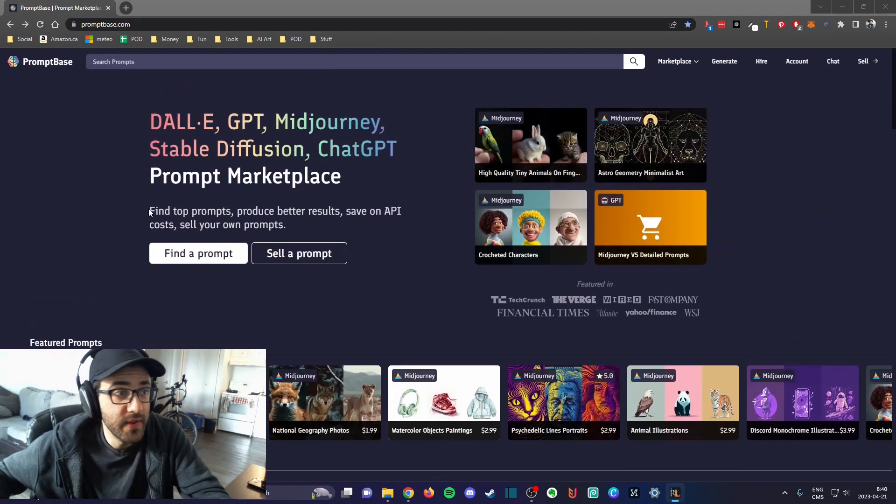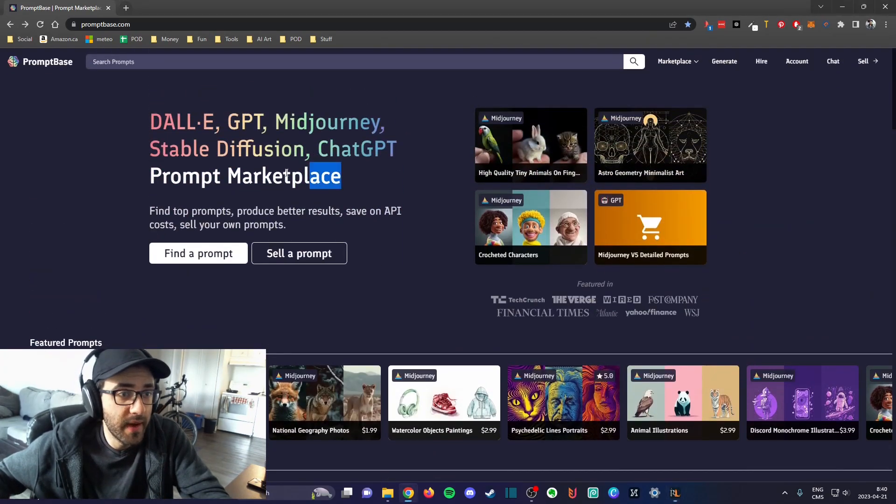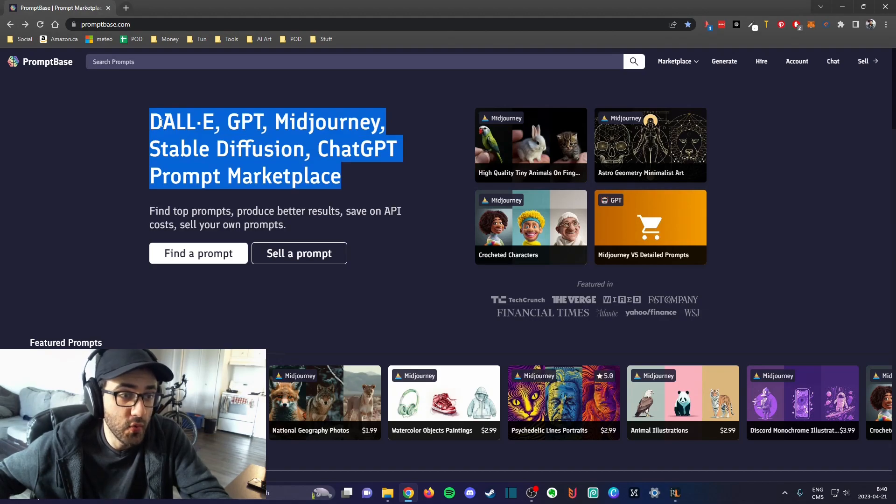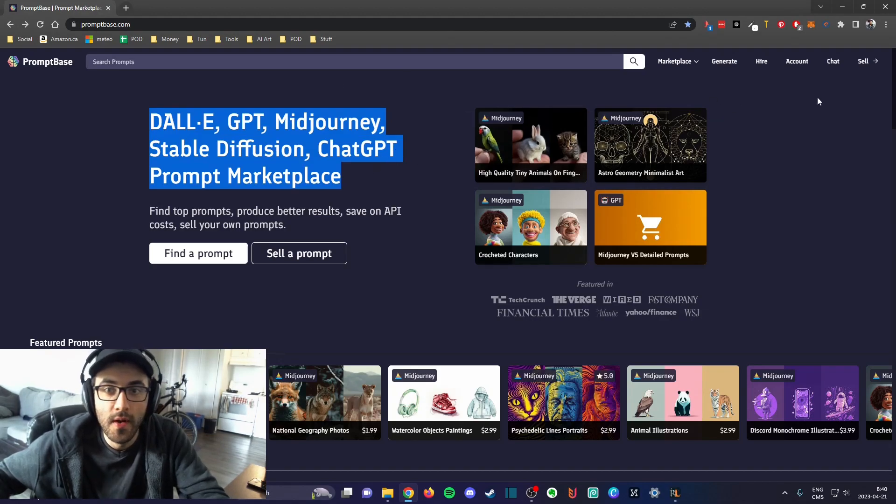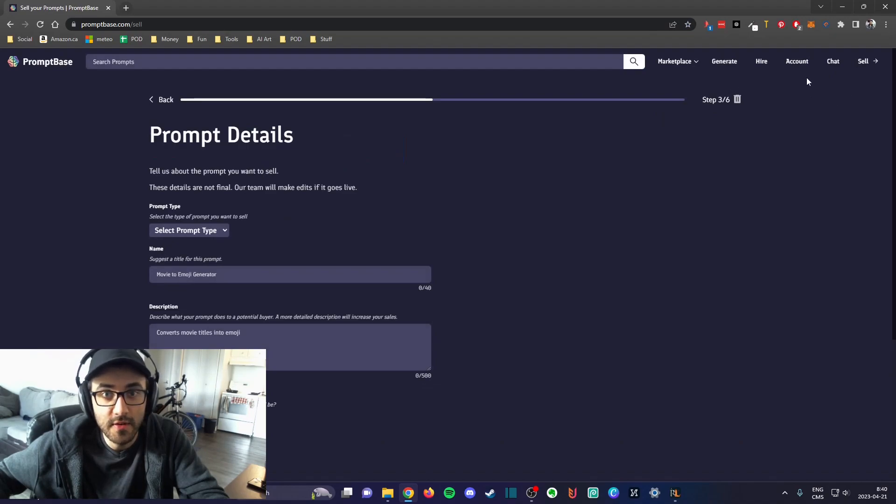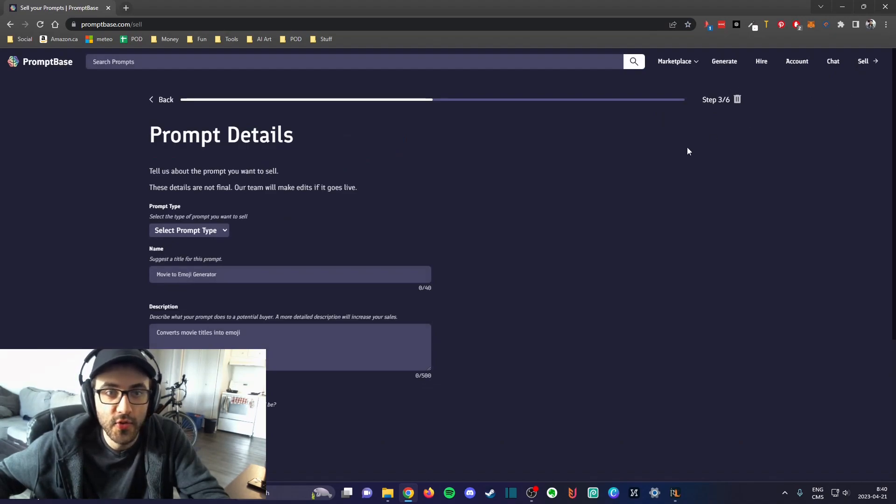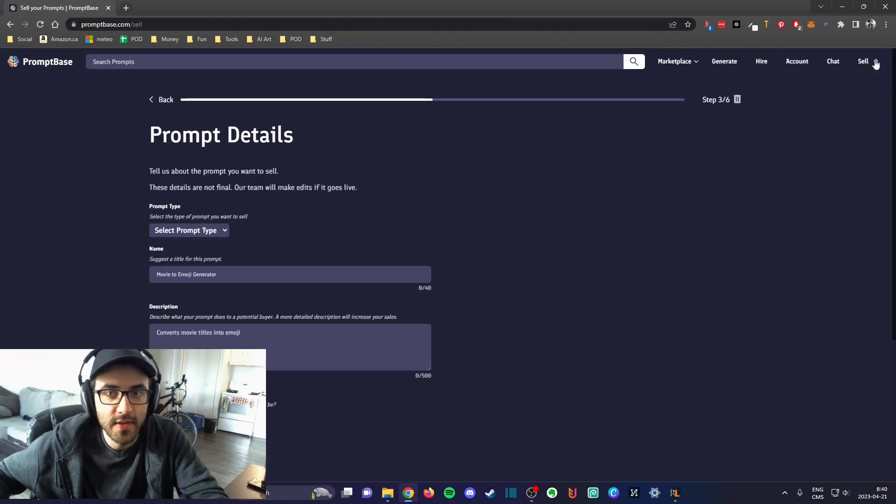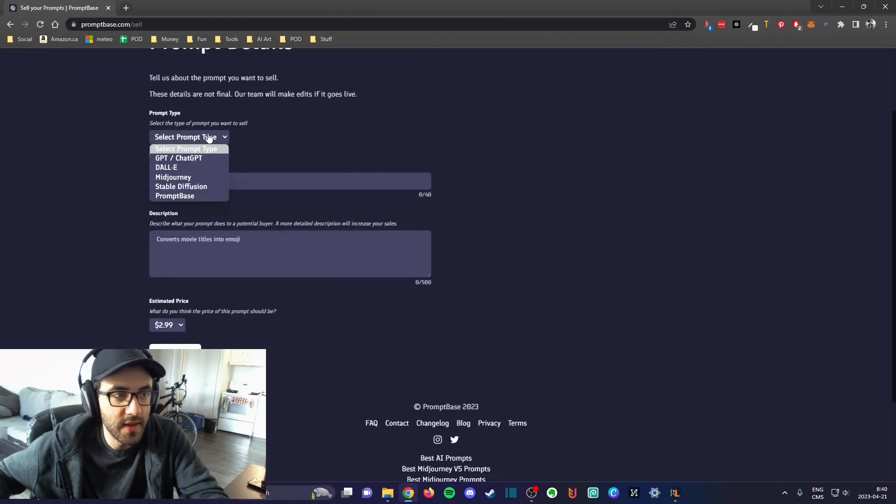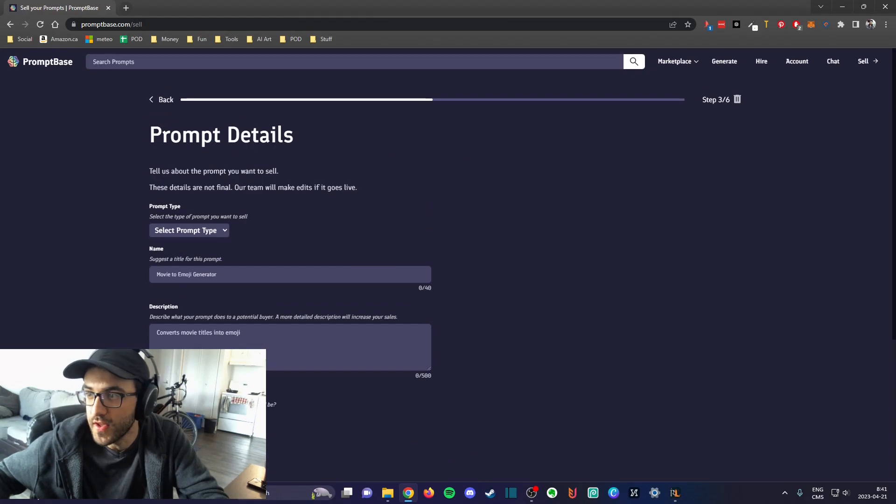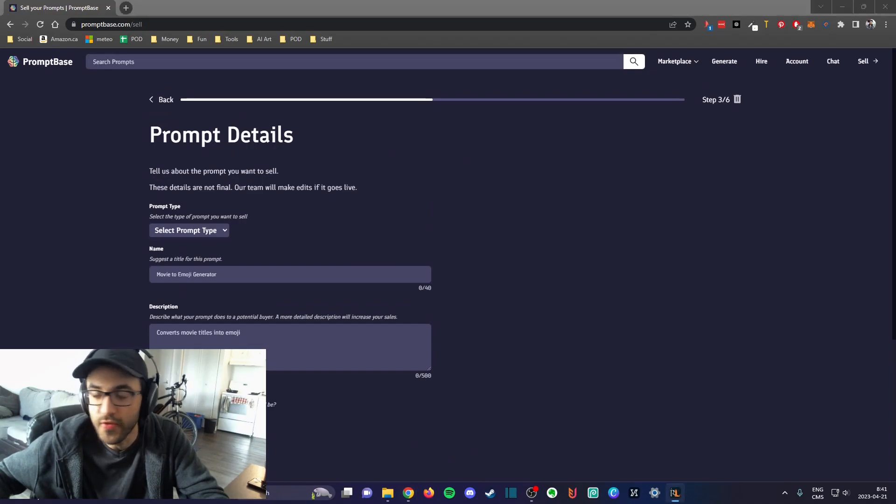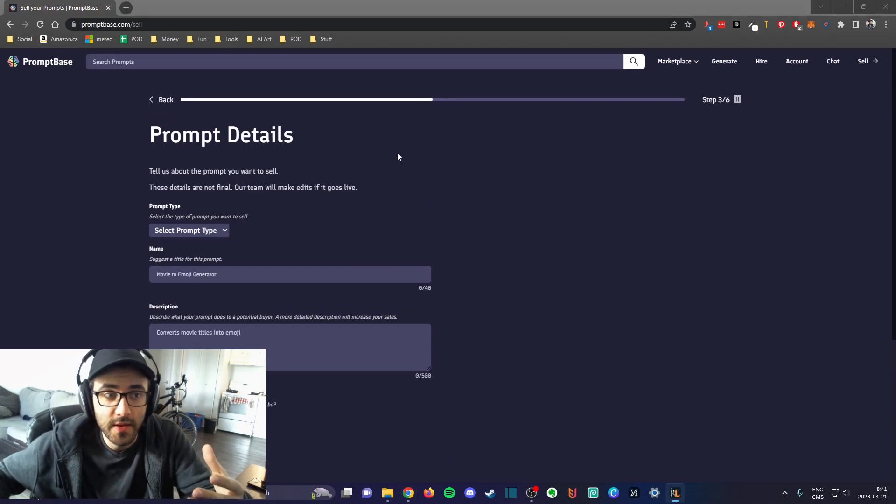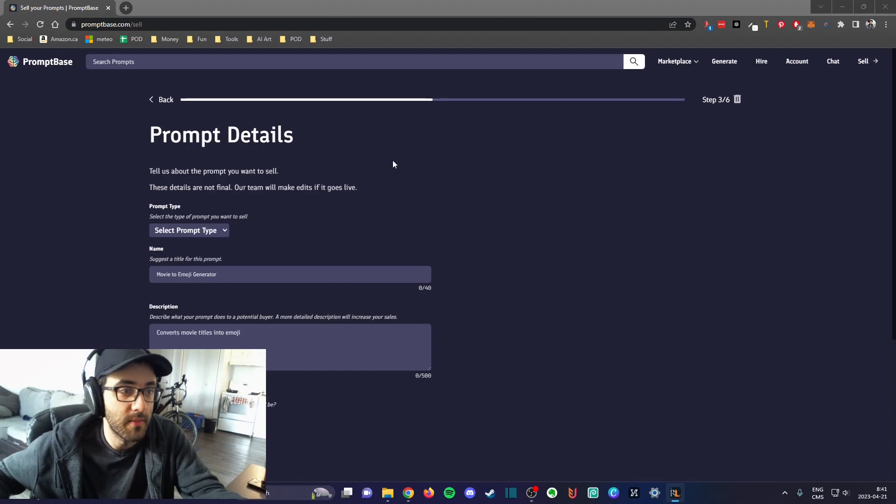Basically PromptBase is a marketplace to sell your prompts. To sell a prompt, you need to first of all create an account. Then you can click on this sell button and you're able to create a listing.